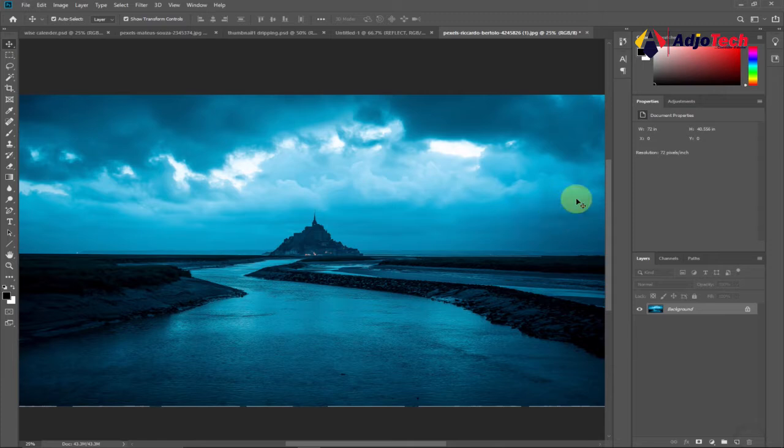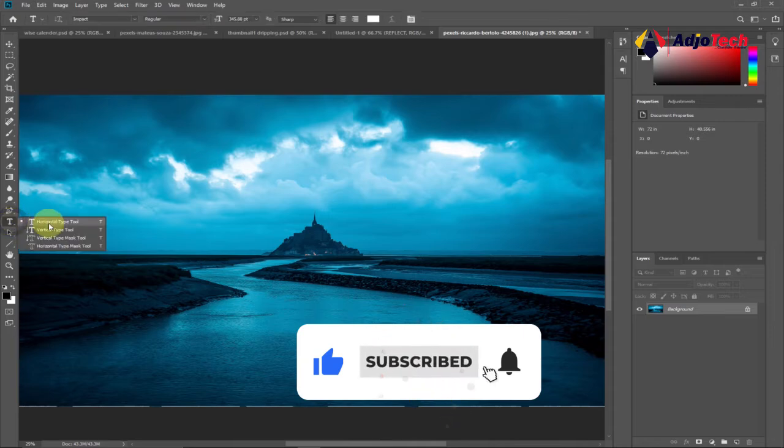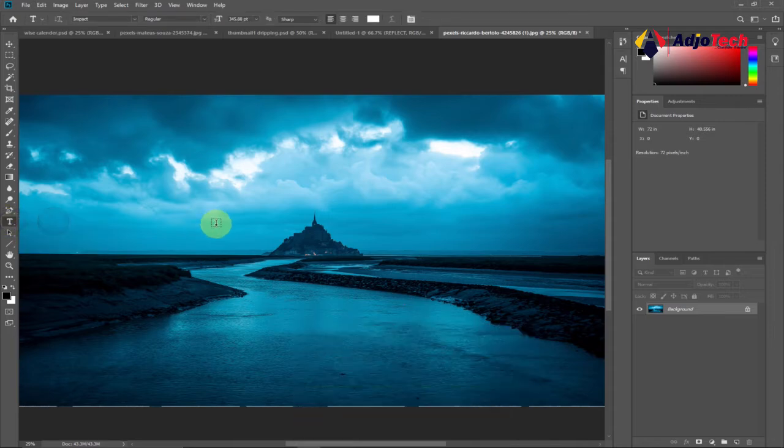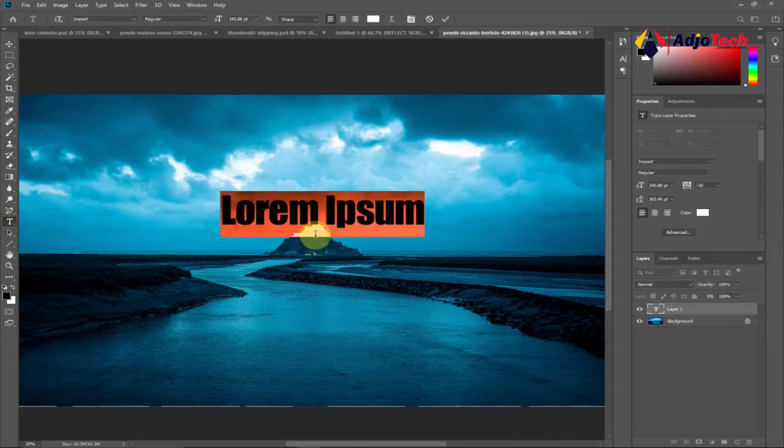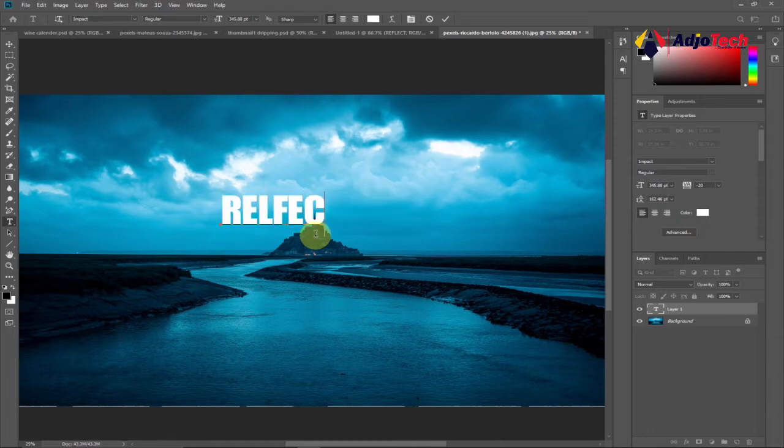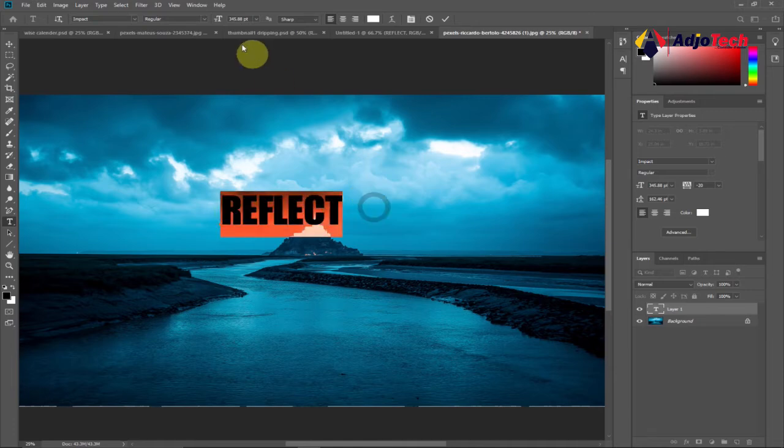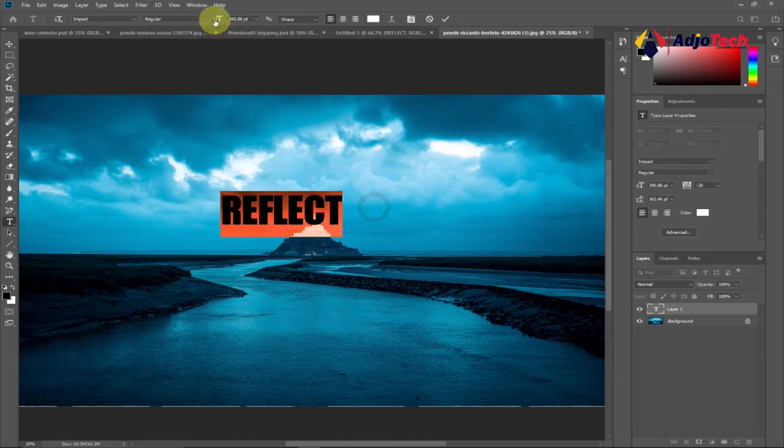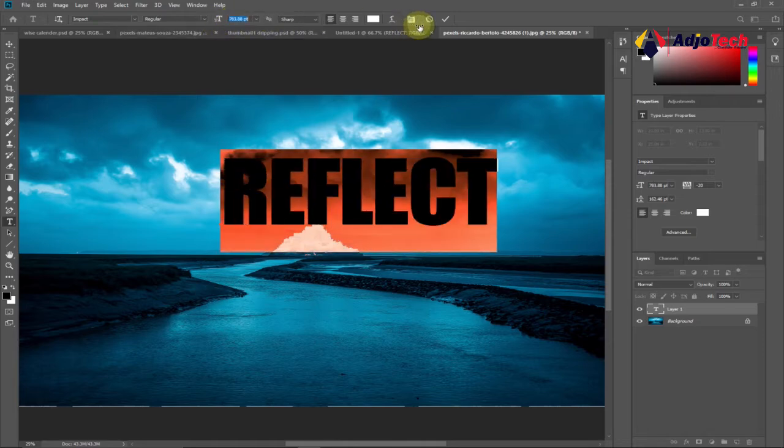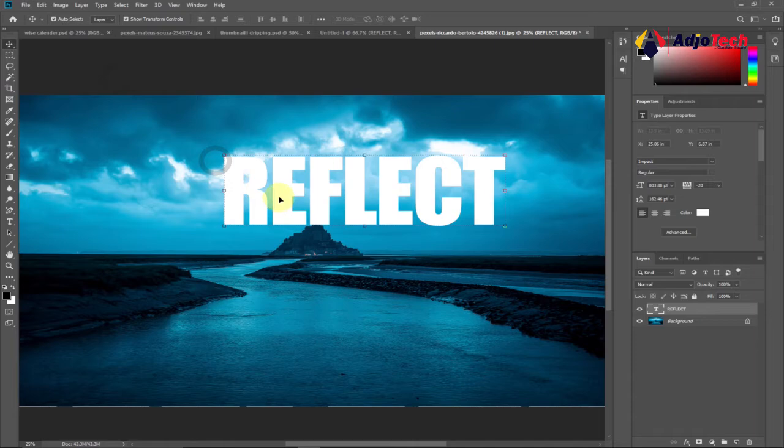This is what we have, and we're first going to type our main text. Go to your tools and select the Type tool. Type whatever text you want to use - I'll type 'REFLECT'. Now I need to enlarge this font a bit. Select everything, go to your options bar, and drag this out until you're okay with the size of your font.